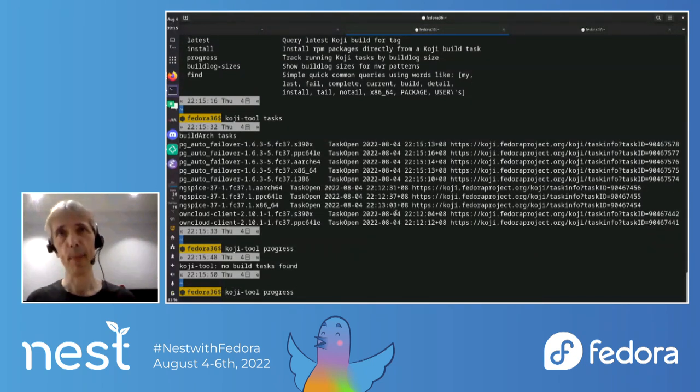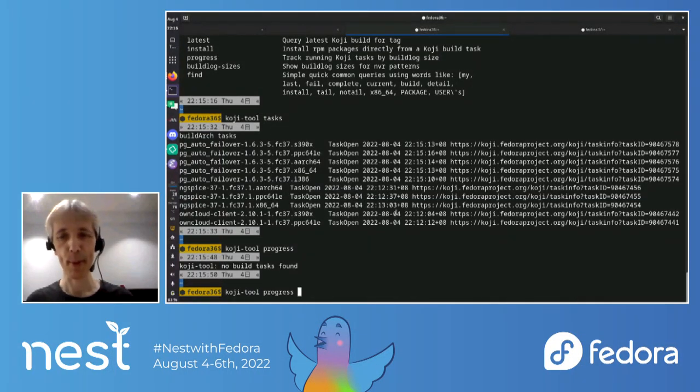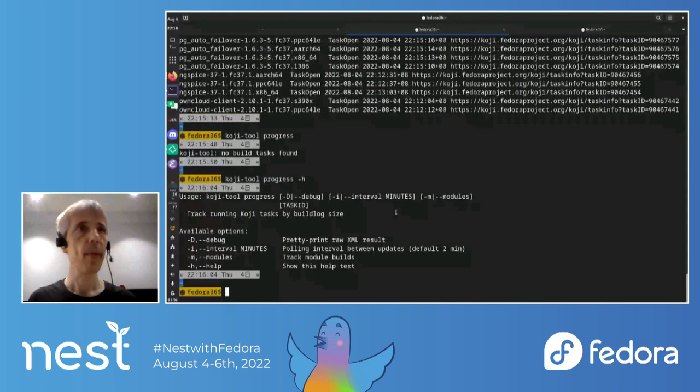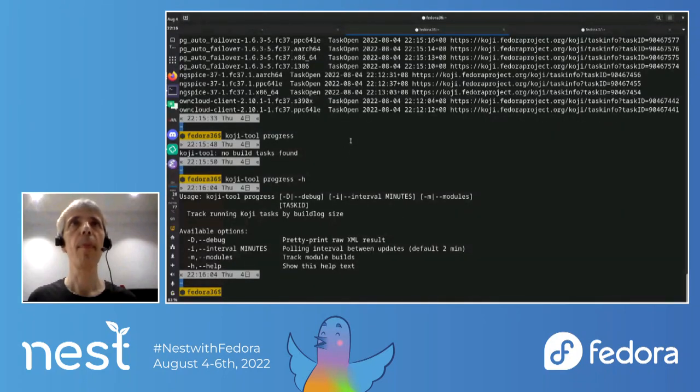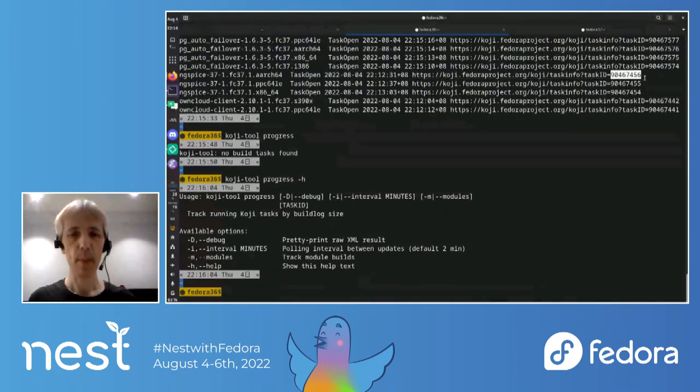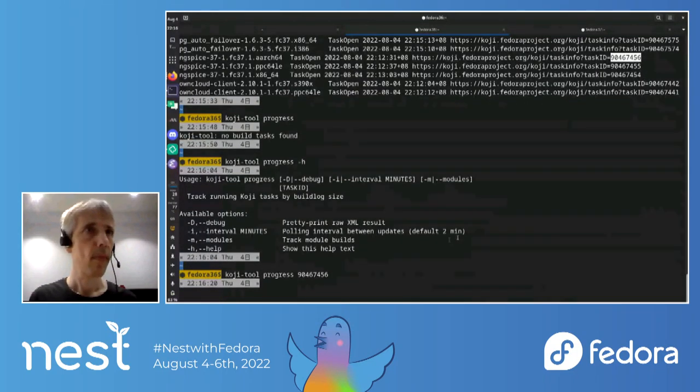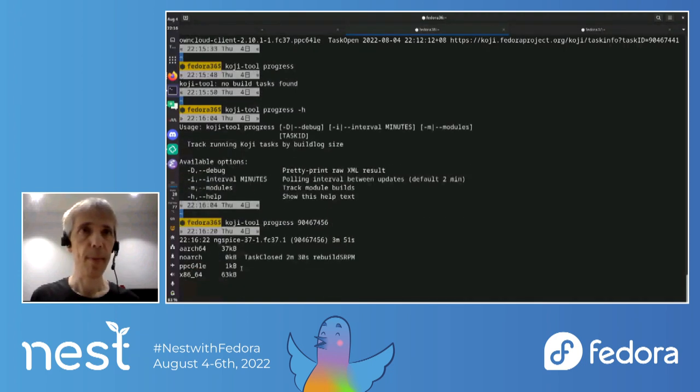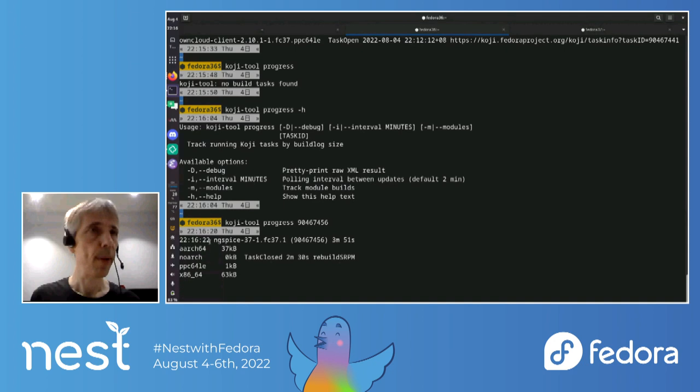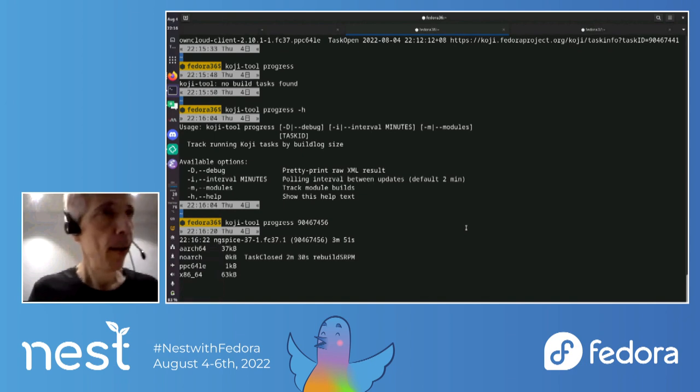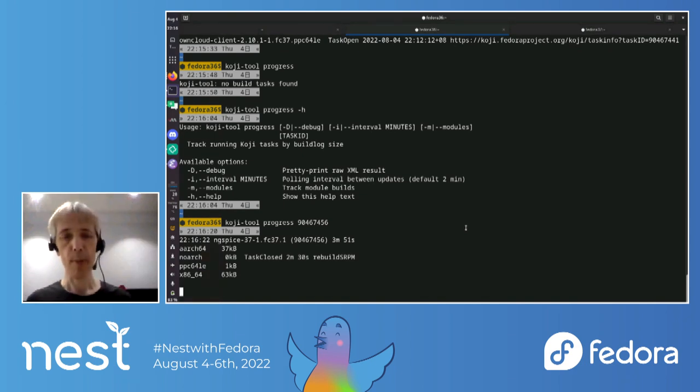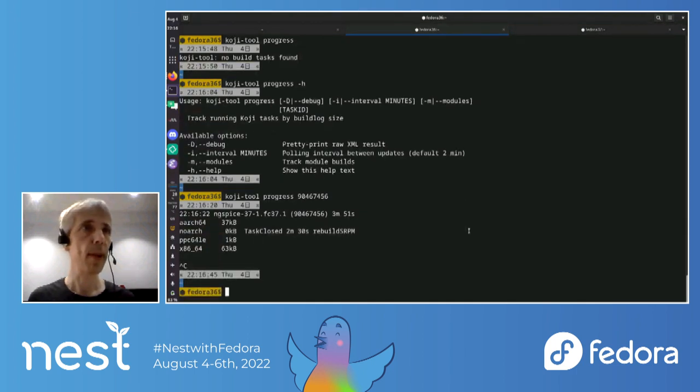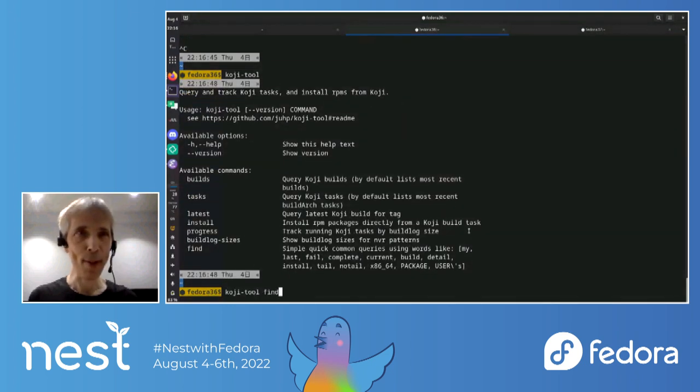It'll just, it just tracks builds by the size of the build logs. So it'll like show how big the build logs are growing. Perhaps I could find some example. Well, I could look at this one, maybe, just for example. I'm sure that works. So here's an example. Okay. The SLPM has finished, but it's, yeah, it's just, it's still building the all the packages there. So, I don't know, for large builds, for packages would take a long time. Like it's really quite useful.